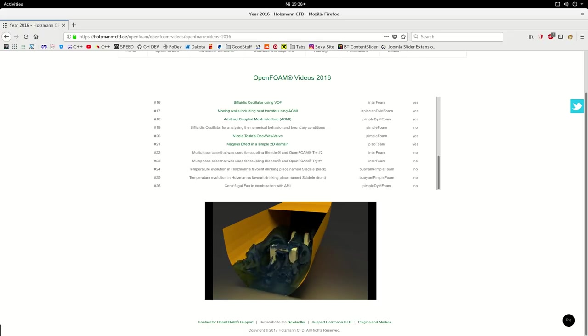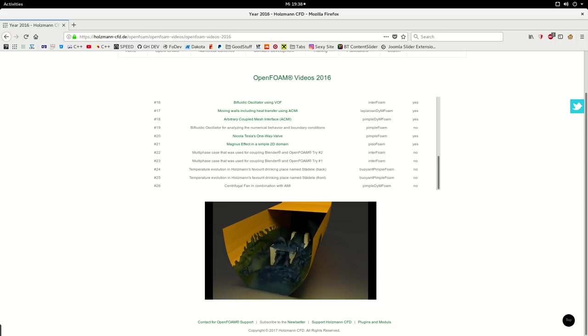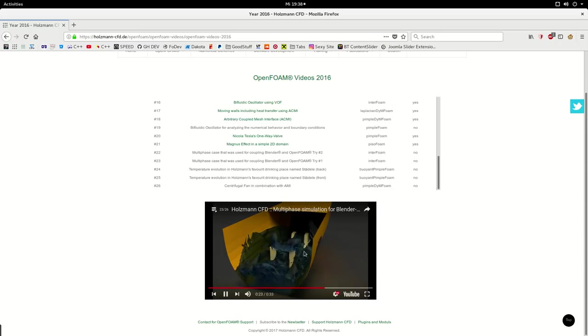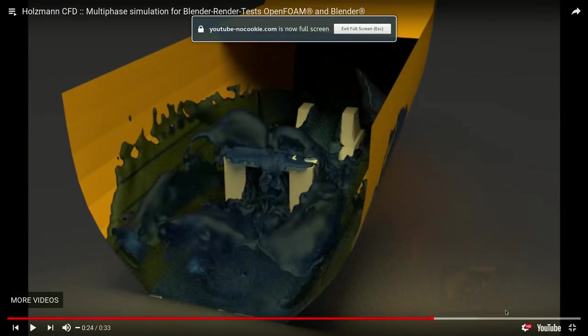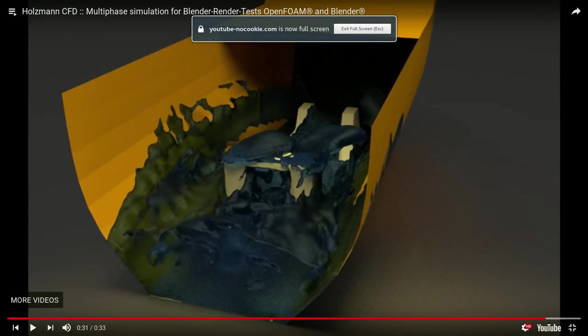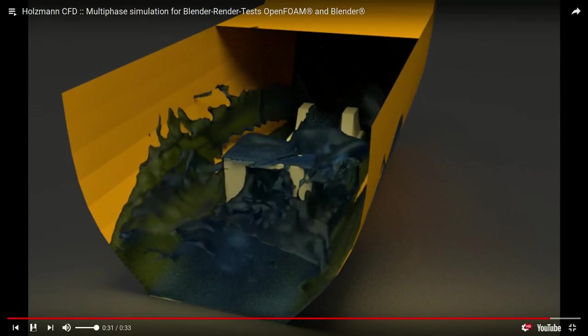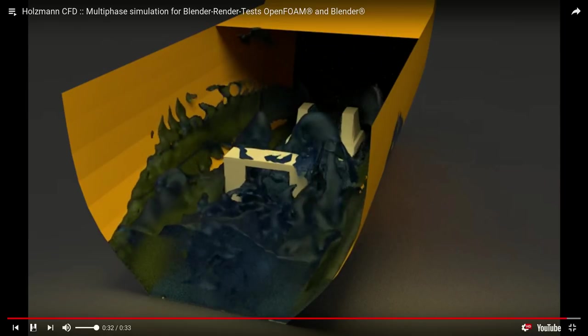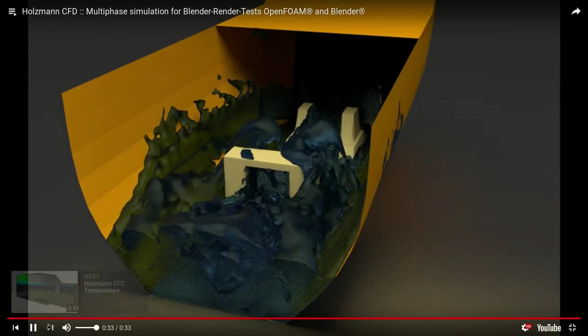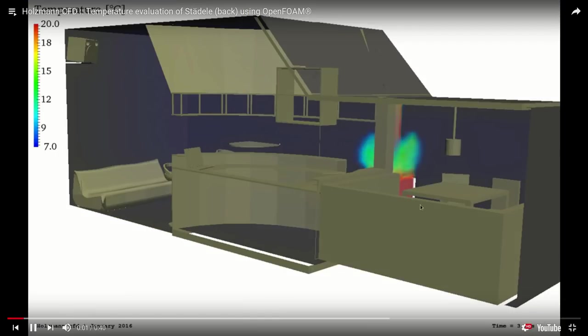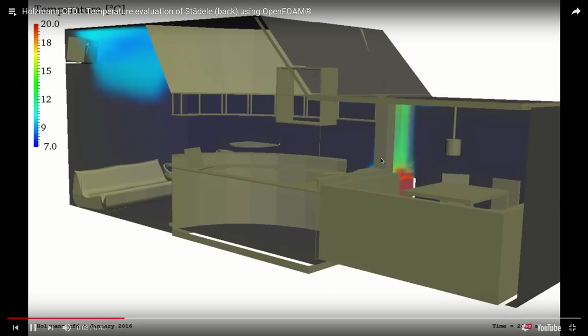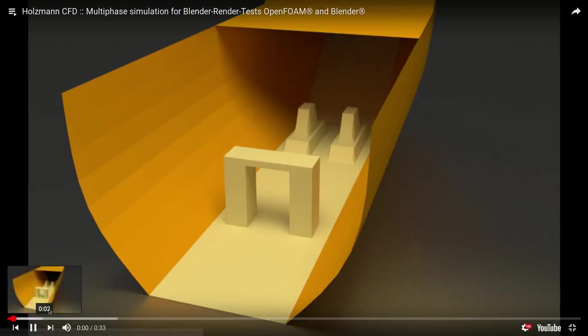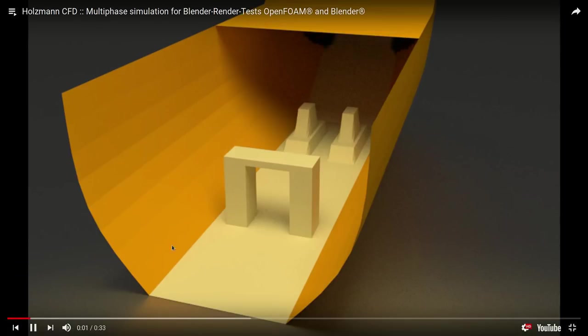We already know that advanced post-processing is actually rendering our numerical data at a more advanced level. For example, comparing this simulation rendering which was done in ParaView, it's not even a bit compatible to something like this.